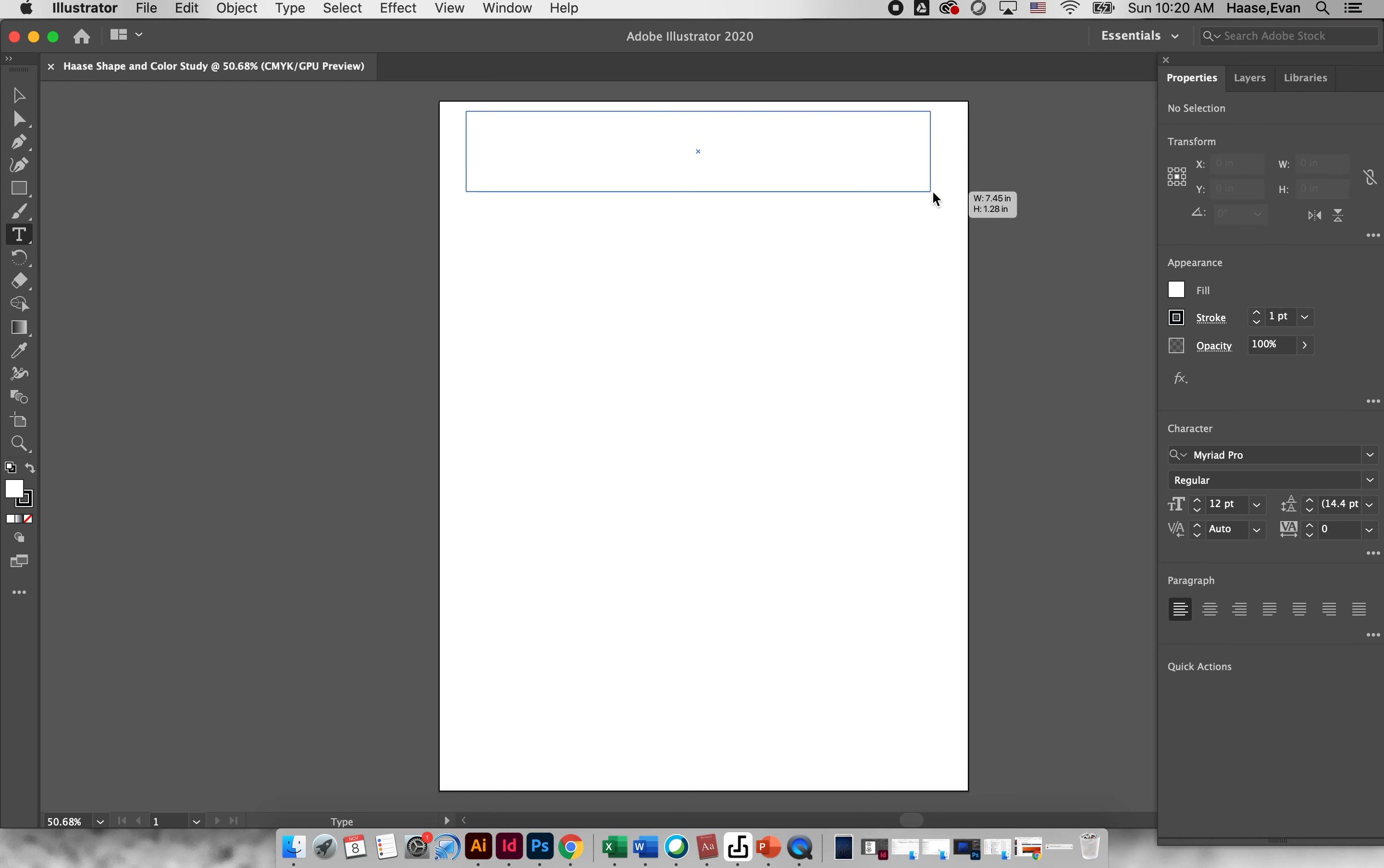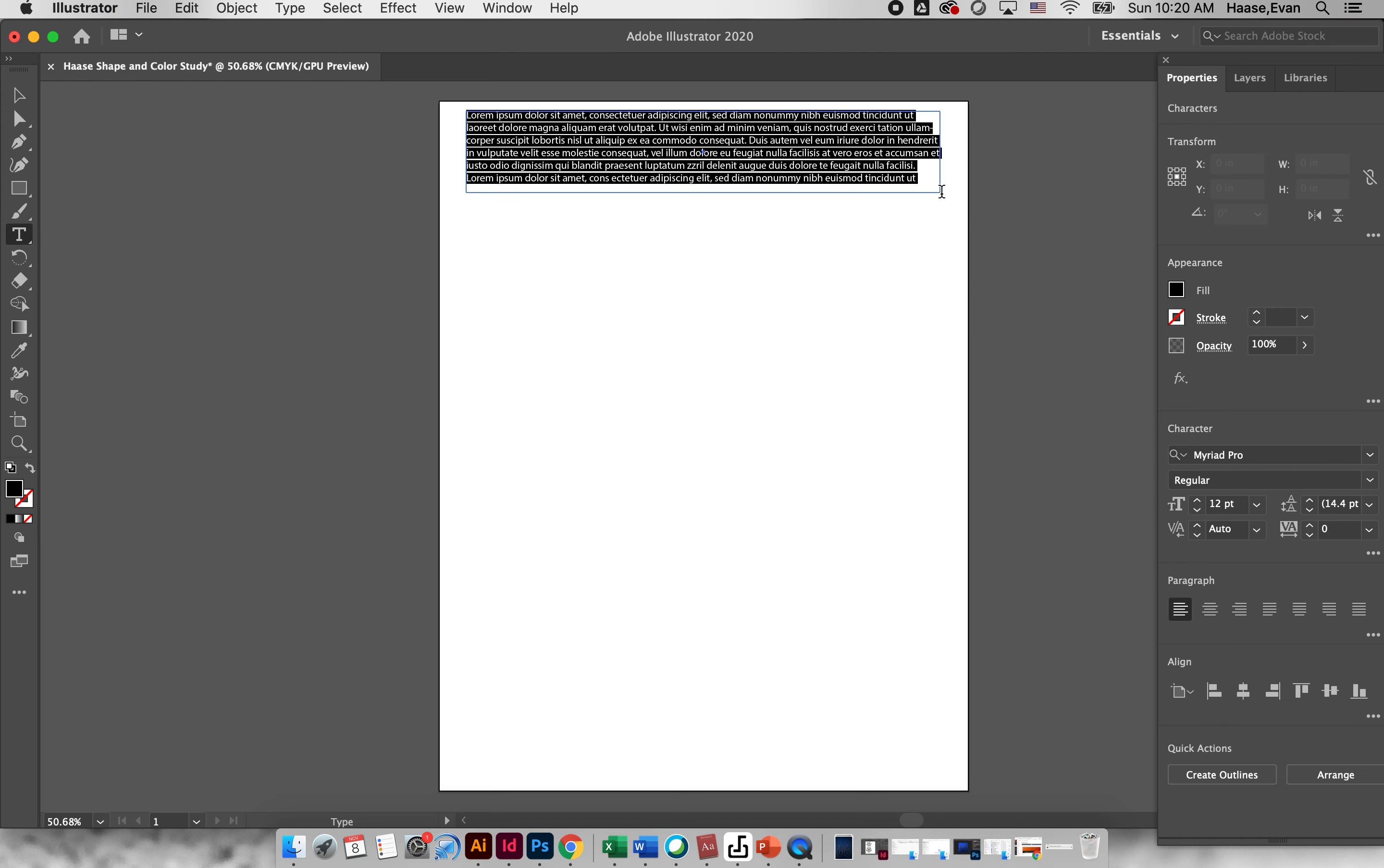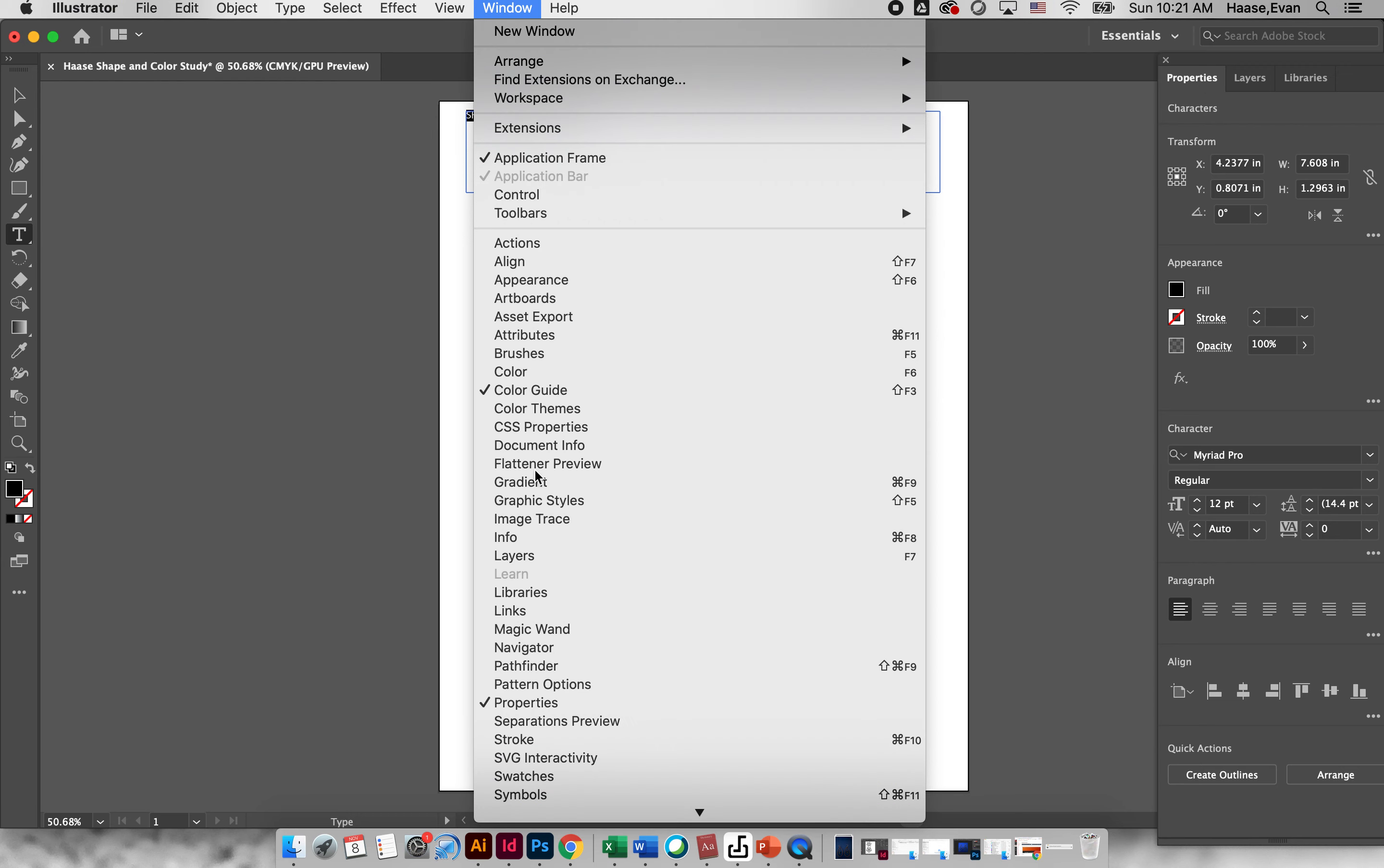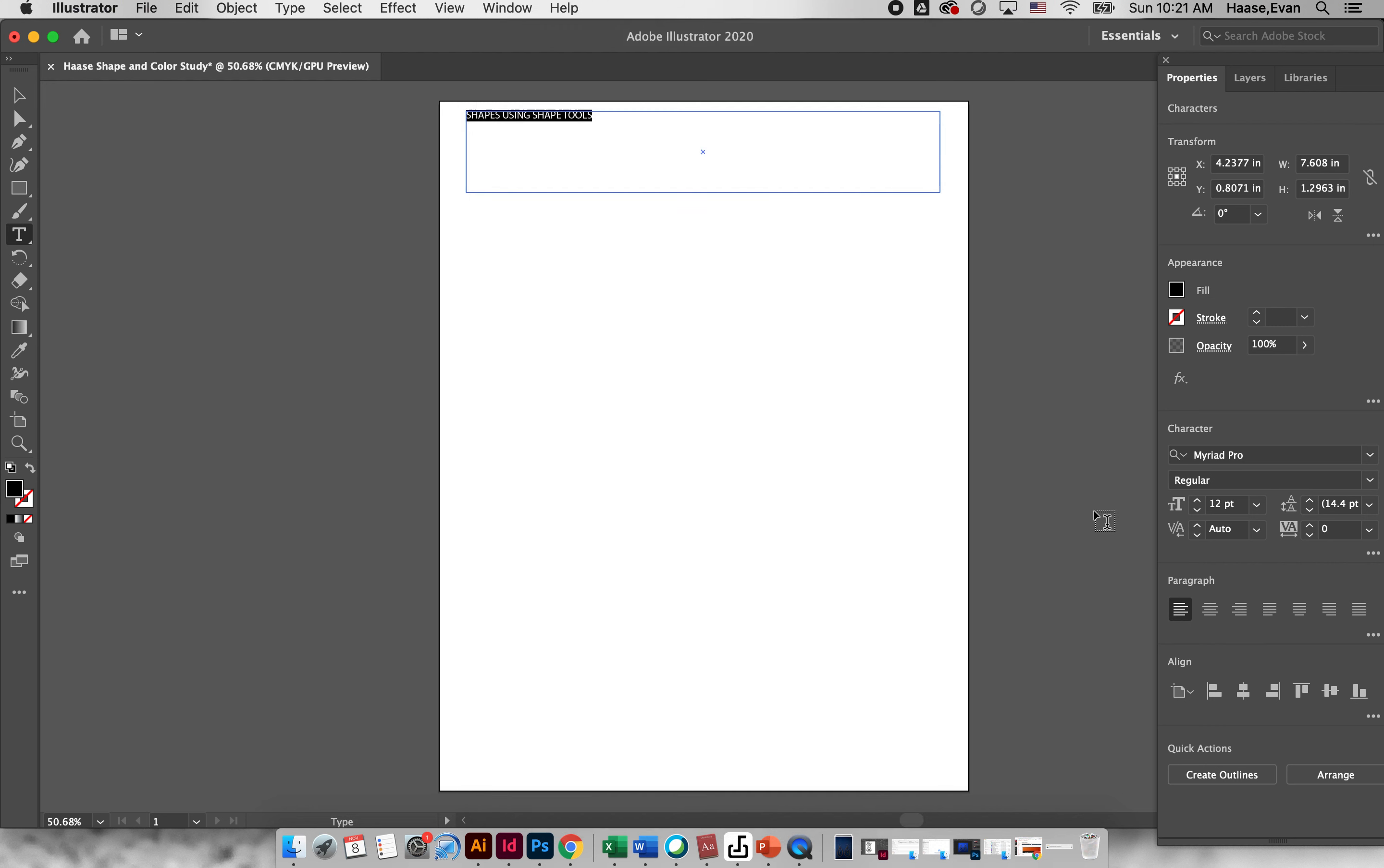I'm going to click my type tool and I'm going to draw a box at the top and I want you to title this Shapes Using Shape Tools. Now when you add a text box the properties window pops up. I'm going to highlight my words and if you don't see properties you can go to window and make sure properties is checked.